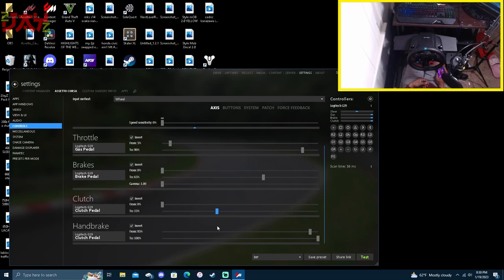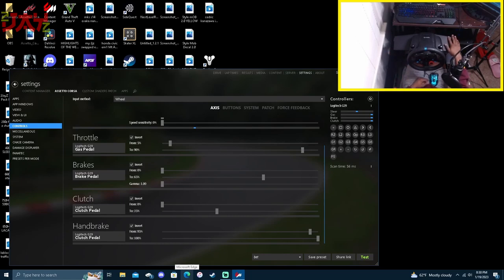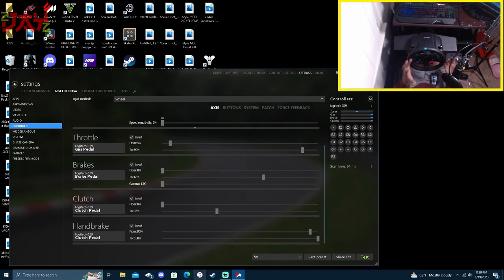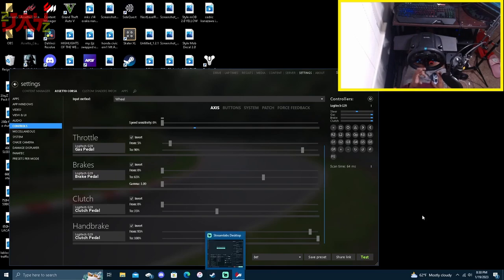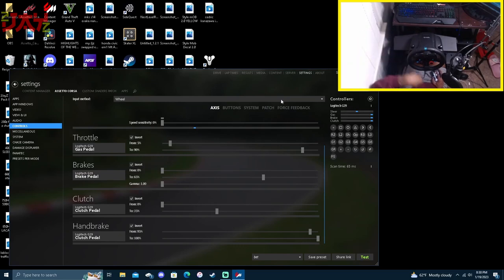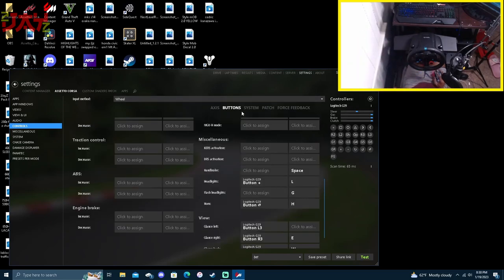My brake pedal we got that at 65, stopping at 65%. My clutch is actually stopping at 35%, but really it depends on what I'm doing. I'll just fully open it, but normally I keep it at about 35%.